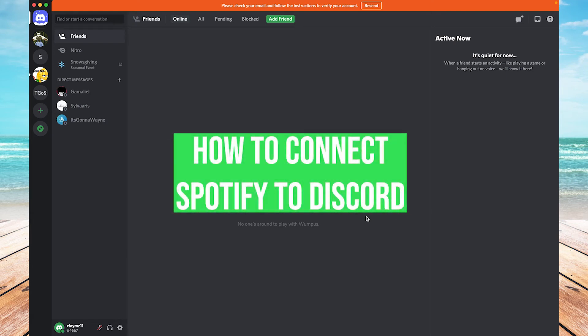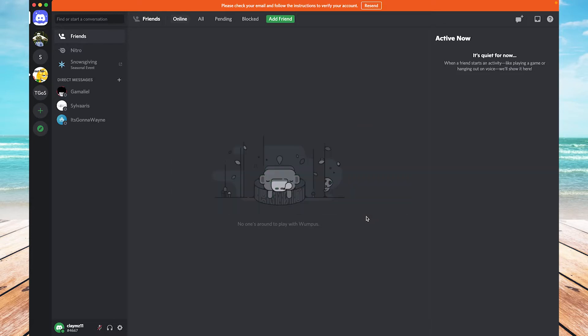What's up everyone? It's Clay from HowToApps. Right now I'm going to show you how to connect Spotify to your Discord account so that you can do stuff like listen to music with your friends or play music through a server and have everybody hear it.